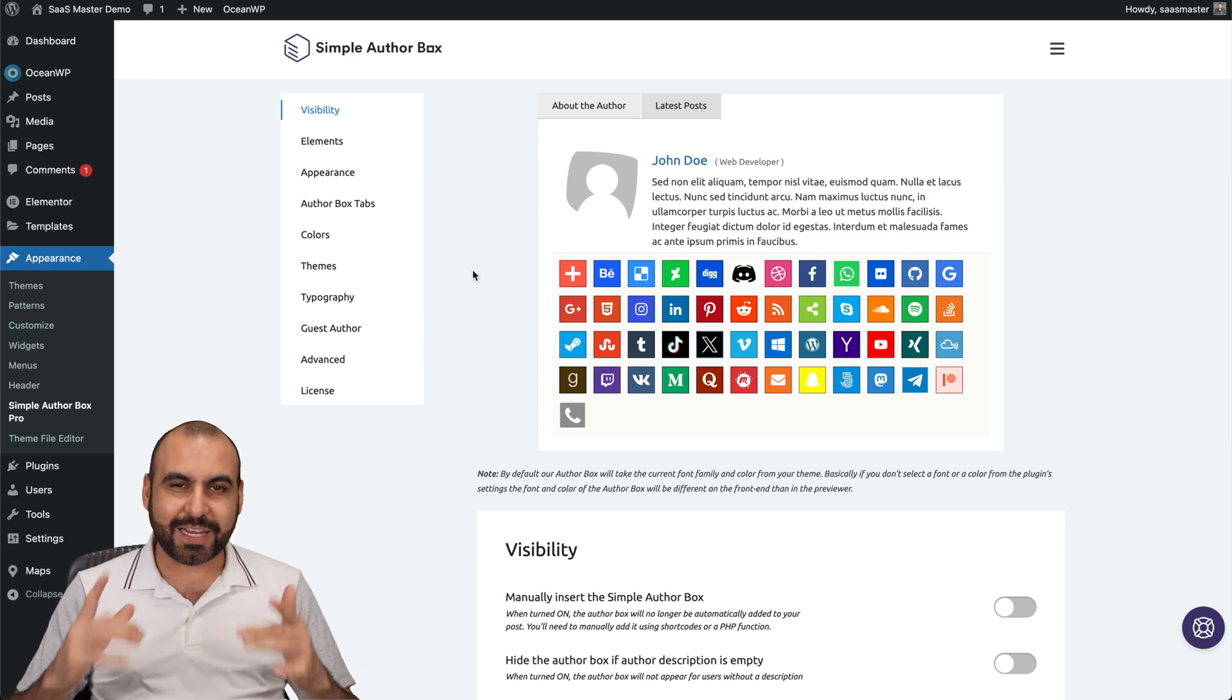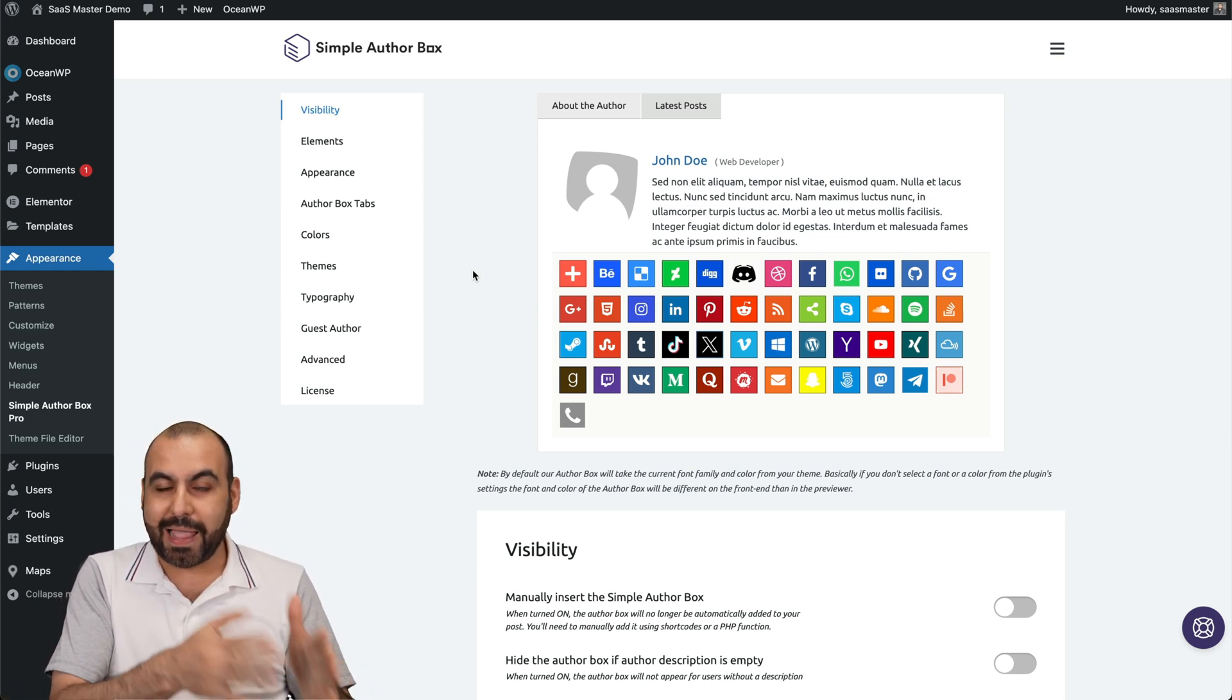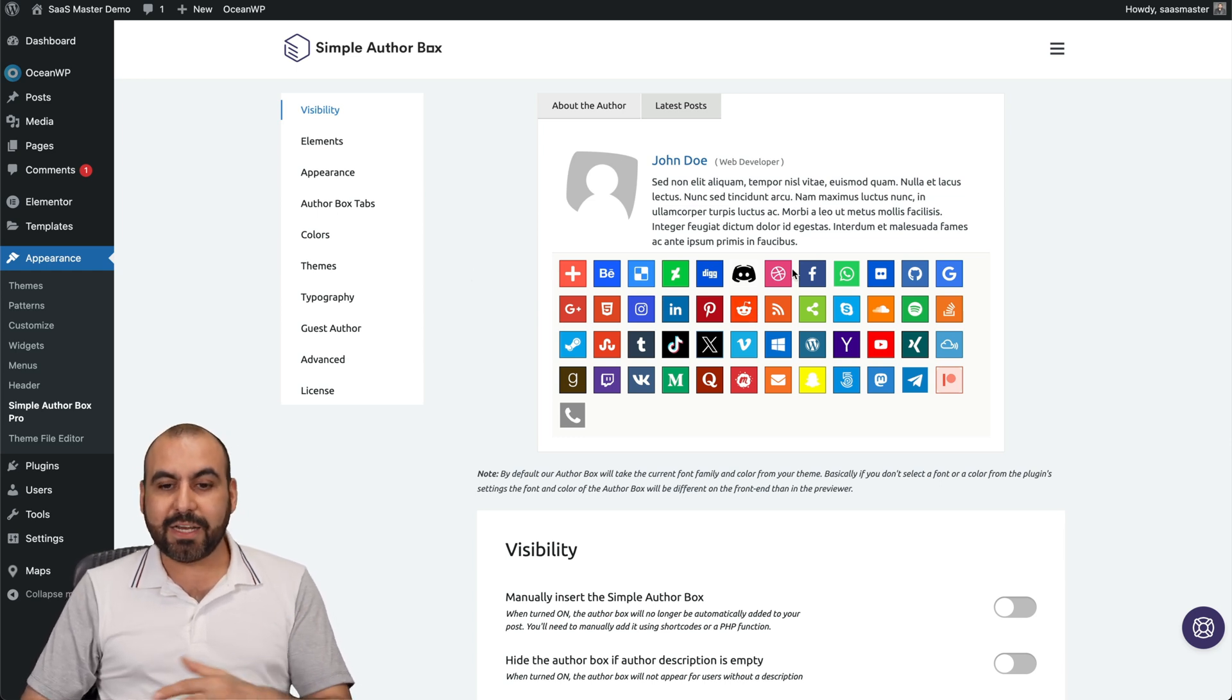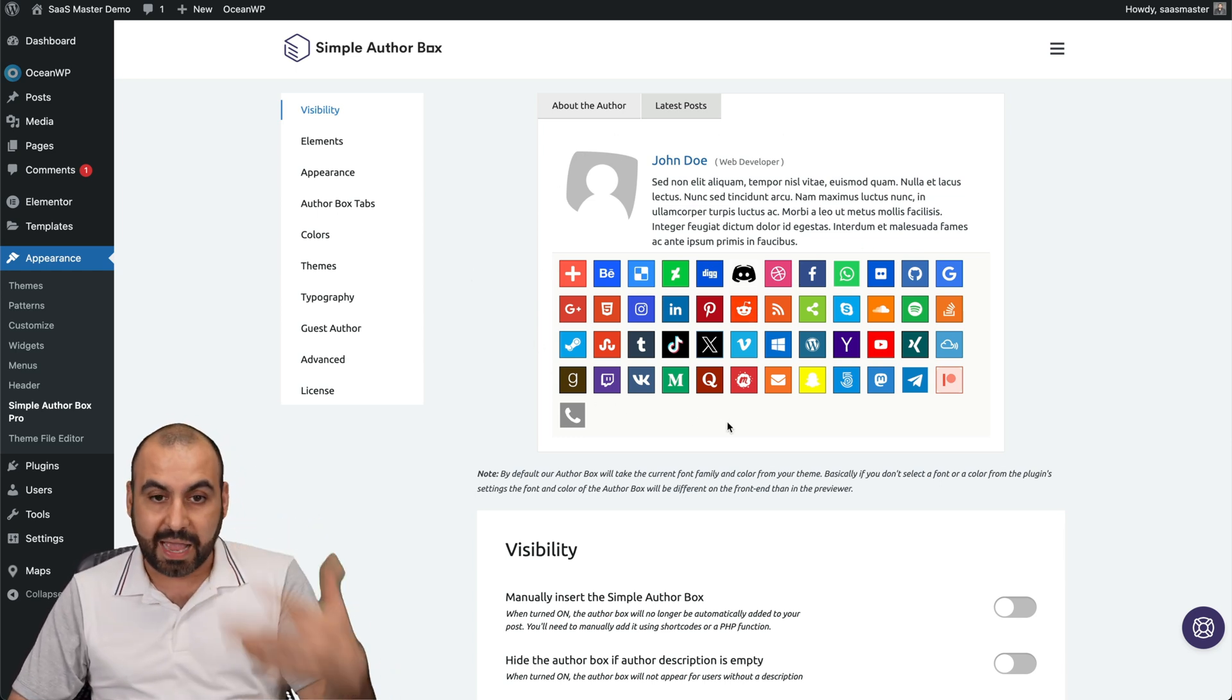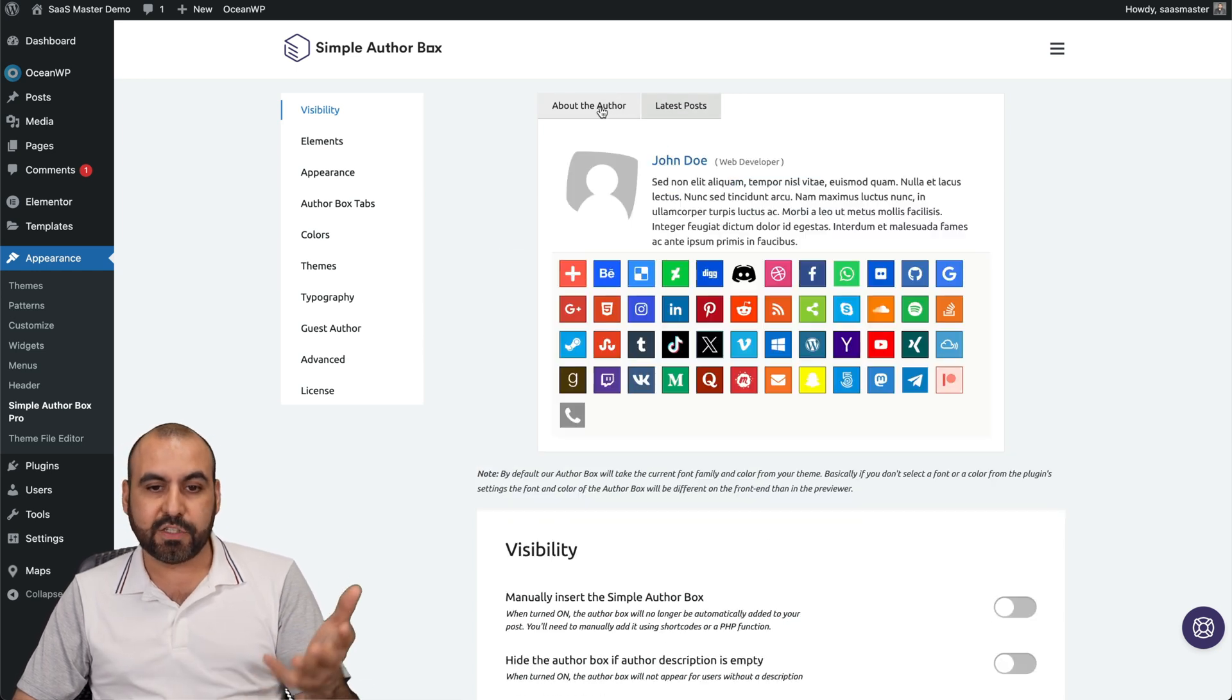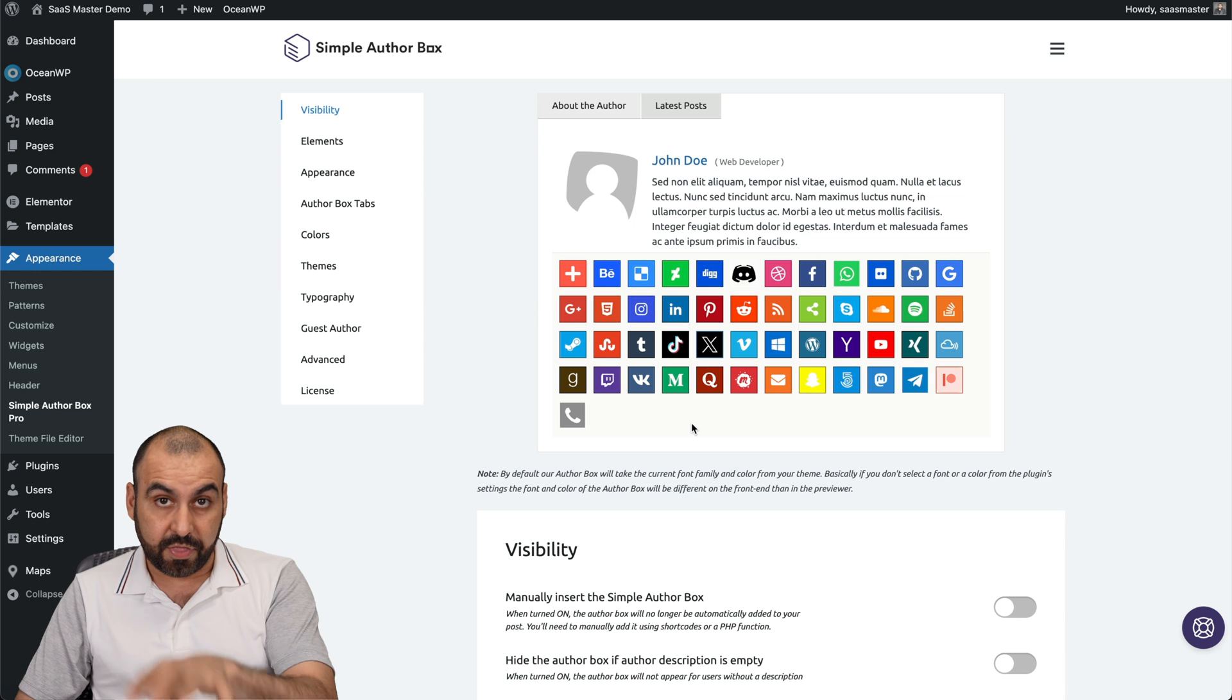What's up everyone? My name is George and this is SaaS Master. I want to show you Simple Author Box and show you what I like and dislike about it. What it does is creates an author box that looks better than what you would normally have, plus you get flexibility of adding tabs like latest posts, the author, your social icons and customization for all this.